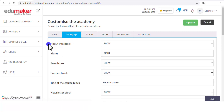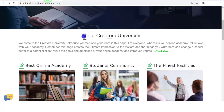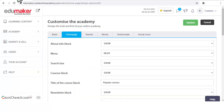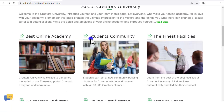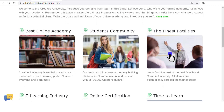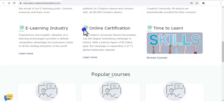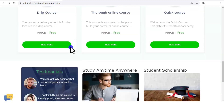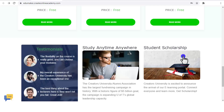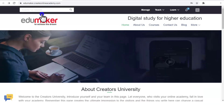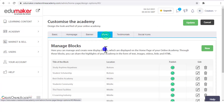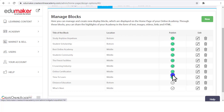In the Home Page tab you will see the About Info block and whether to show it or hide it — that option is there. The About Info block is actually a page, not a block. All other blocks like Best Online Academy, Students Community, Finance Facilities — these are the names we have given — along with Online Certification, E-Learning Industry, Study Anytime Anywhere, Student Scholarship — these are just example blocks. They can be managed from the "Blocks" tab. You can see there are eight published blocks on the home page, and two that are not published. You can create a new block from here.